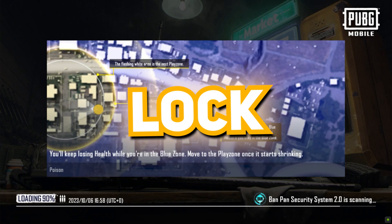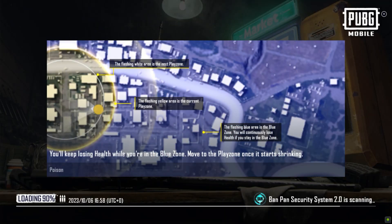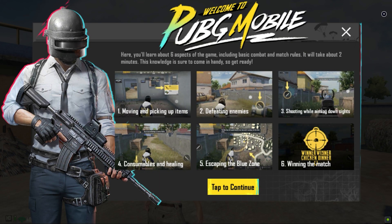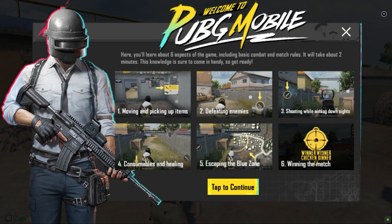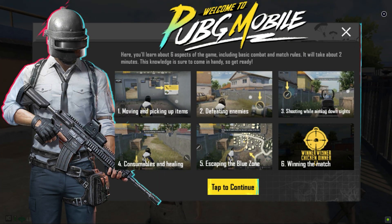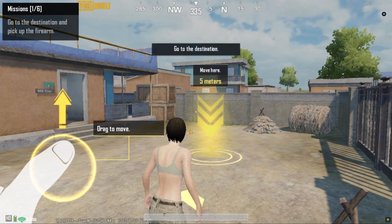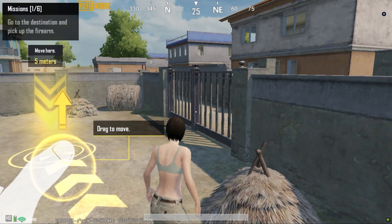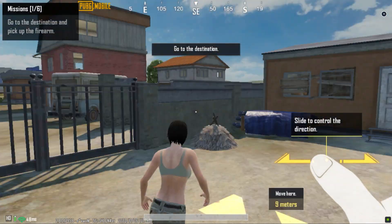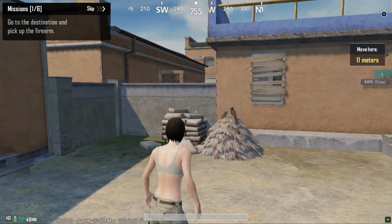You can lock or unlock your mouse with F1. The training is about to begin — you will learn basic combat knowledge and rules. Get ready. The game is about dragging forward with your left hand to move towards the target, and swiping the screen with your right hand to control where you're looking.